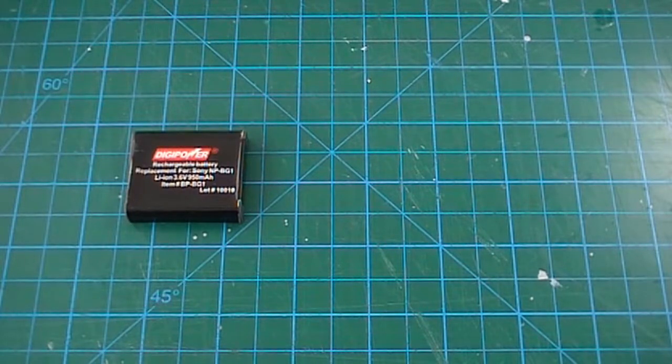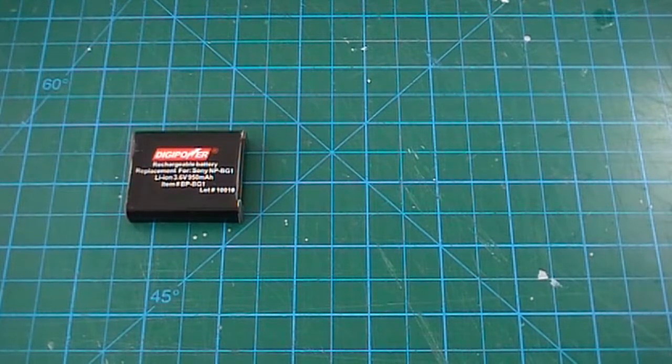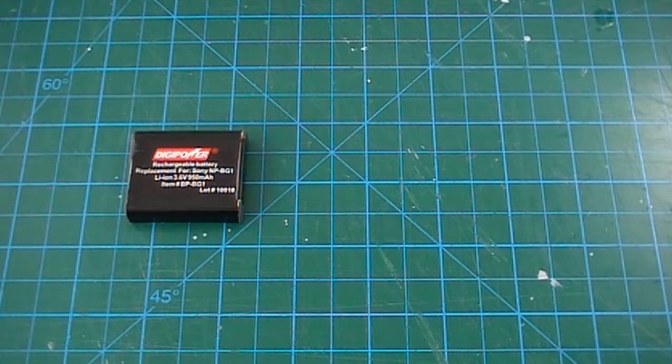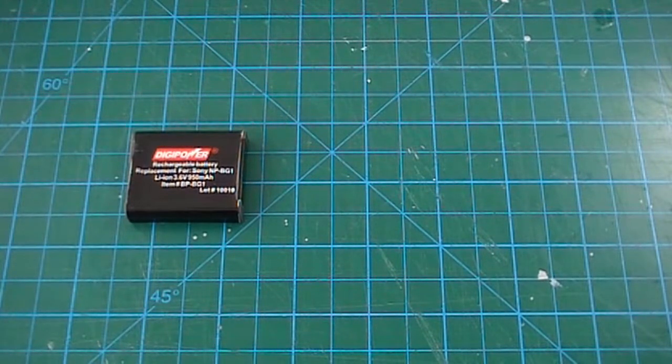If you've got an old 3.7V camera battery but don't have the charger, there is a way you can make a charger using easily attainable components.